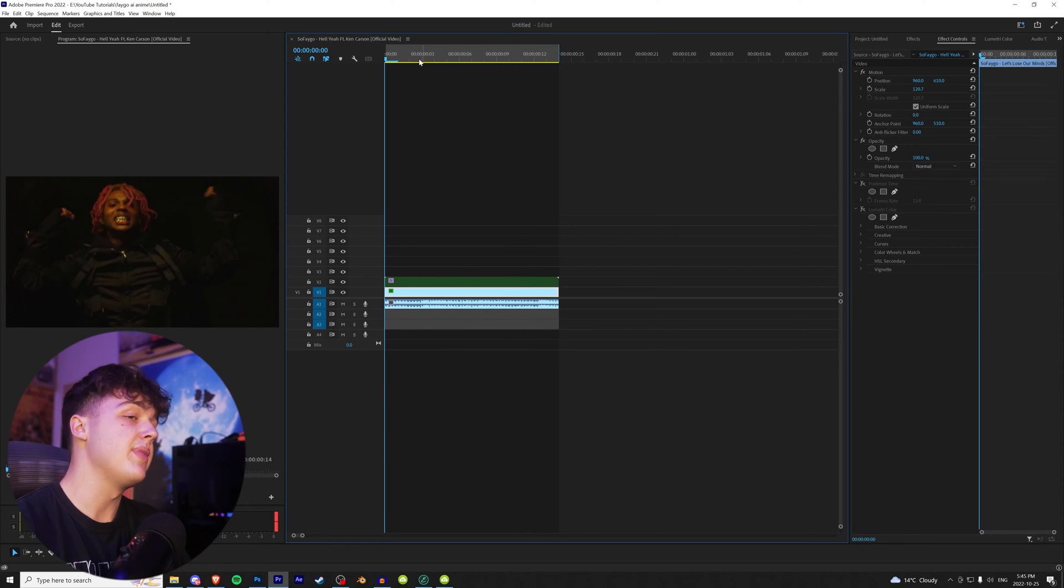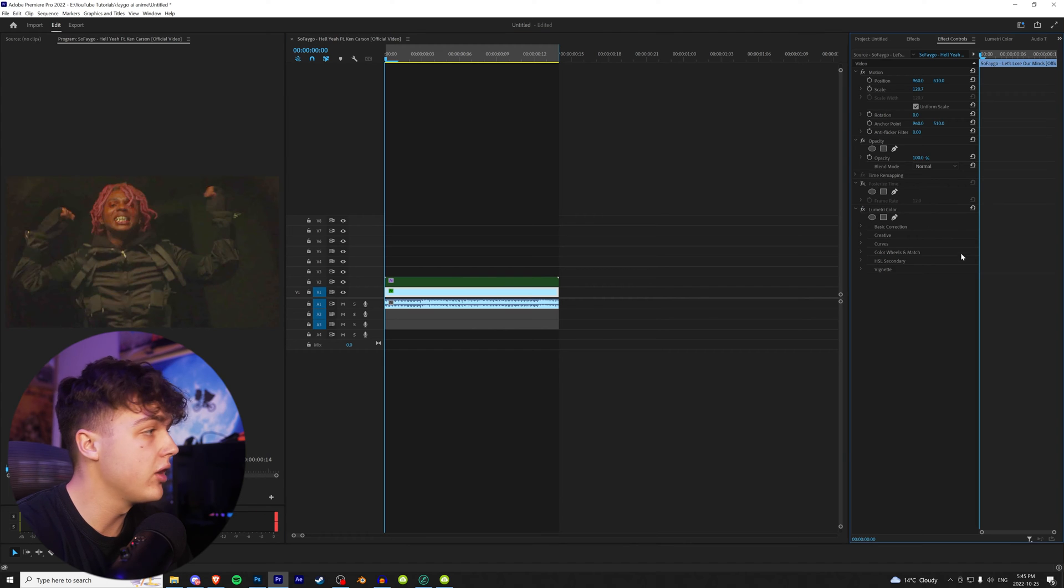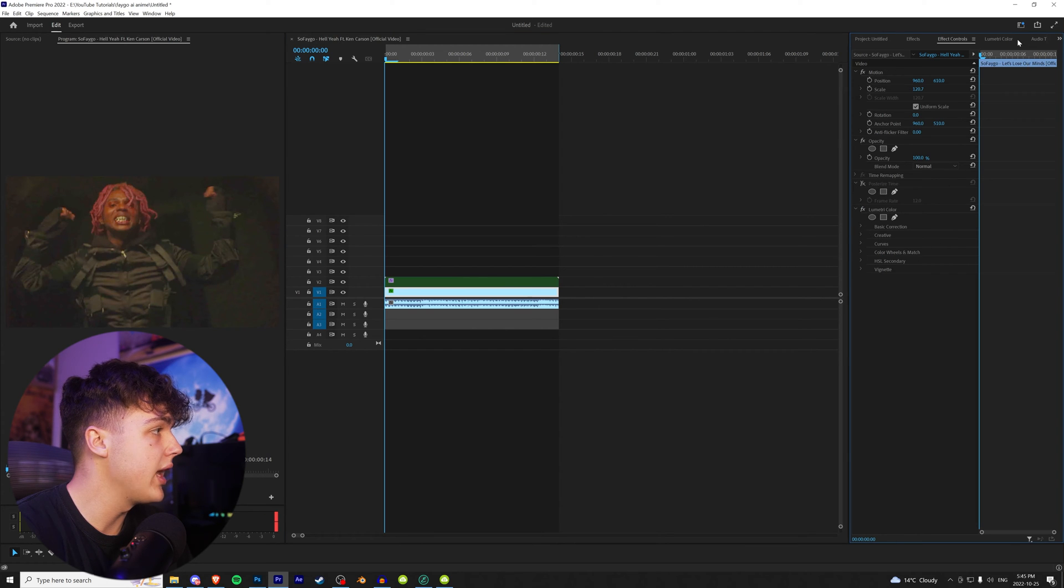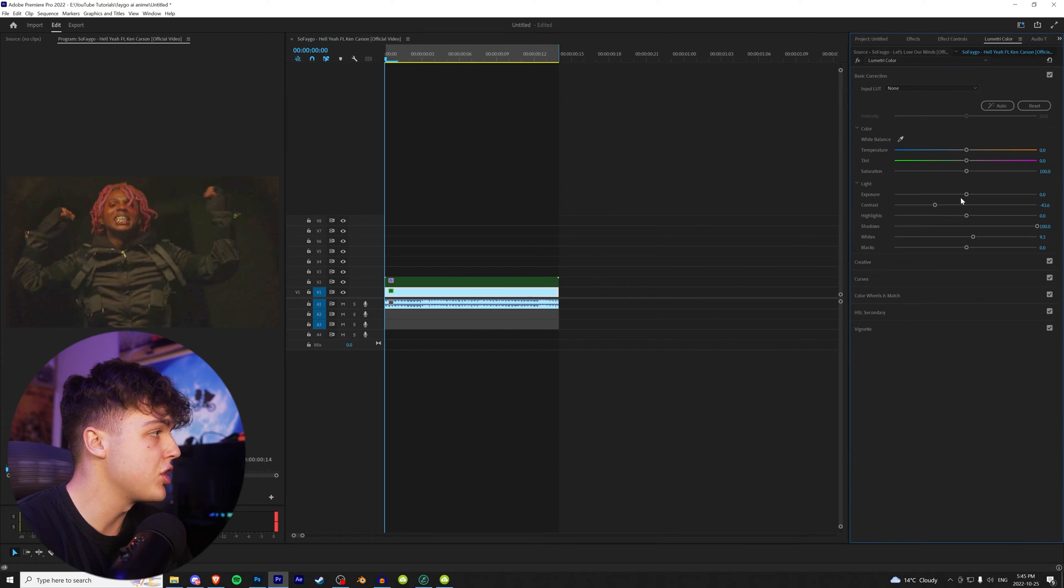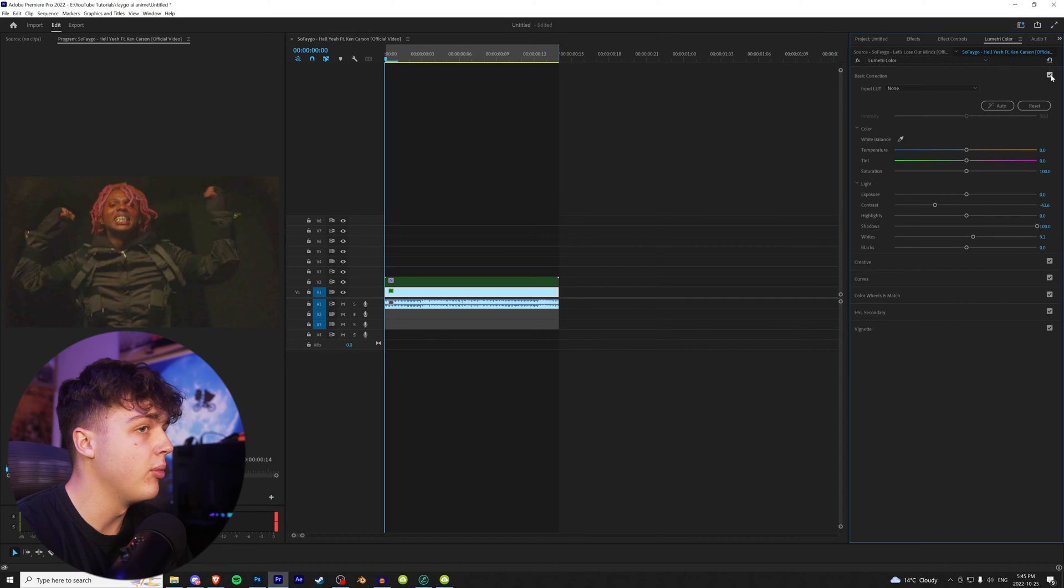To get you guys the best settings possible on your clip, I highly recommend going in and throwing on a lumetri color. As you can see in this lumetri color, what I did is I just turned the contrast down, the shadows up, and the whites up a little bit just to get a more clear image.